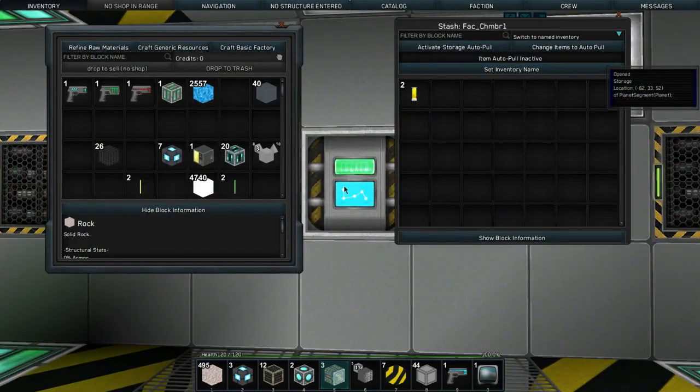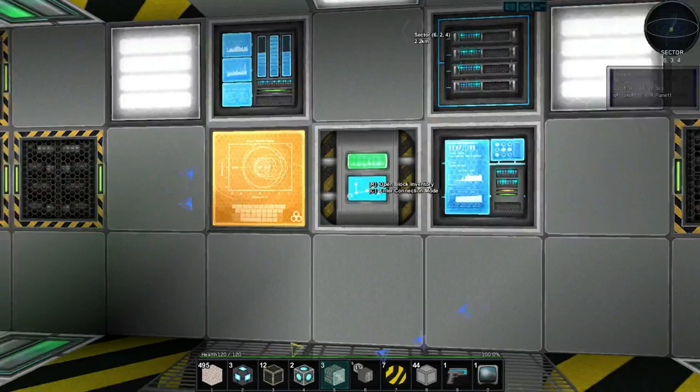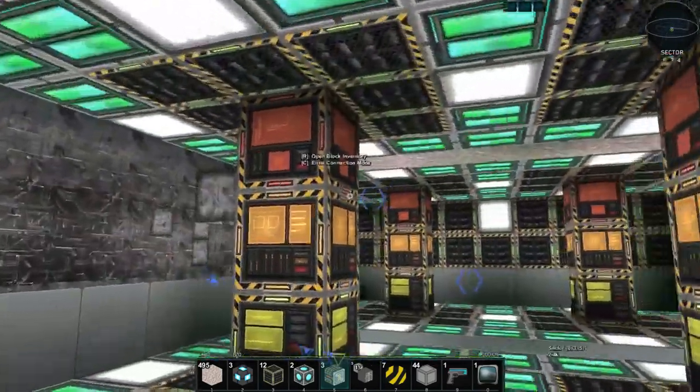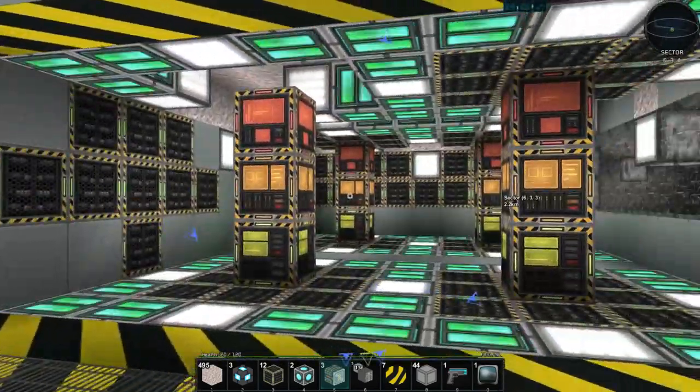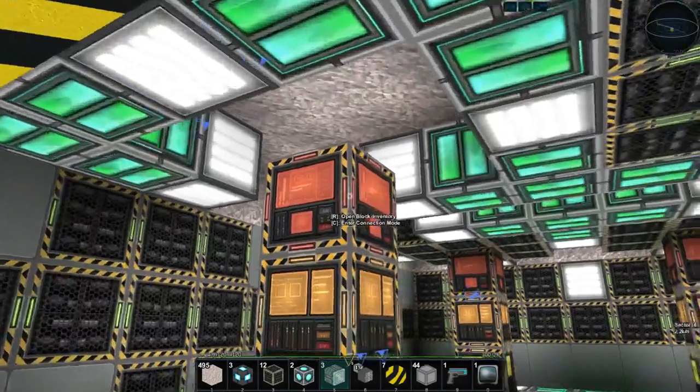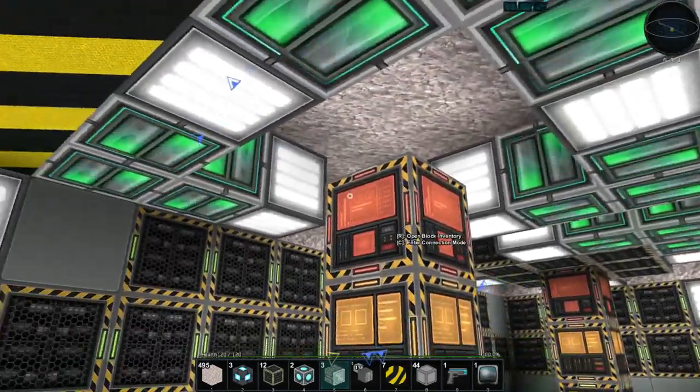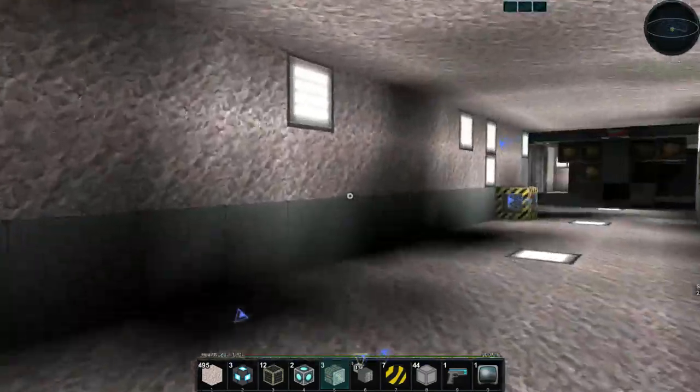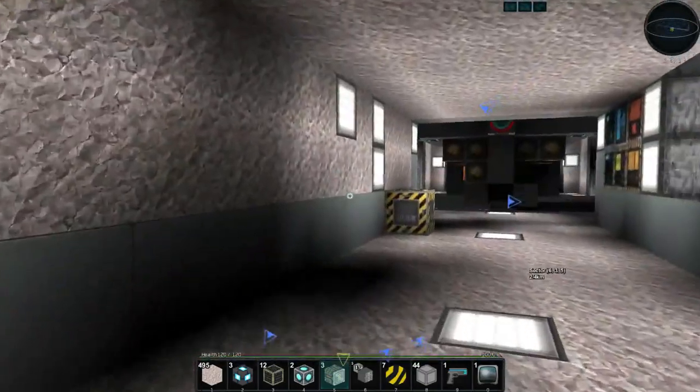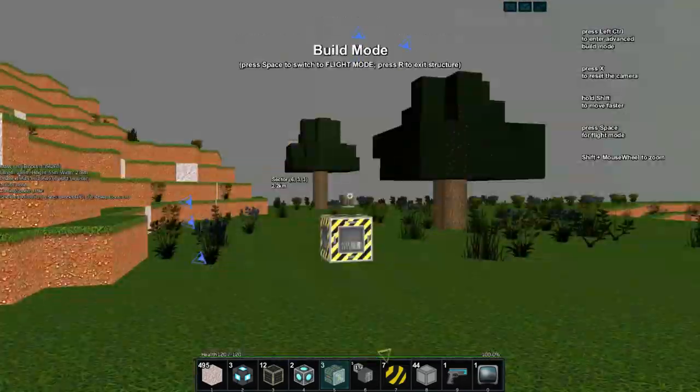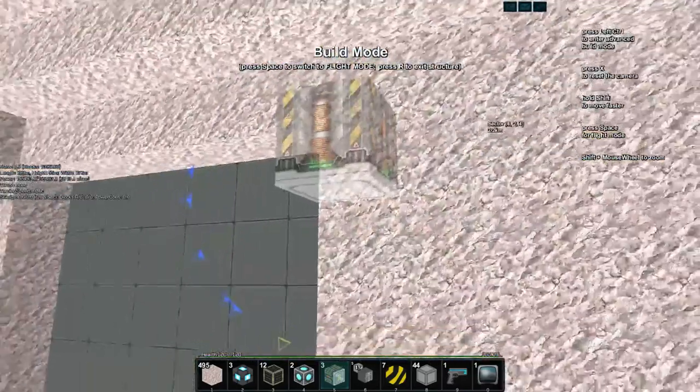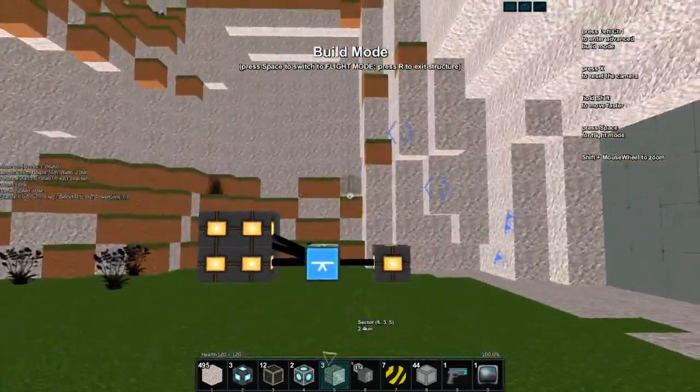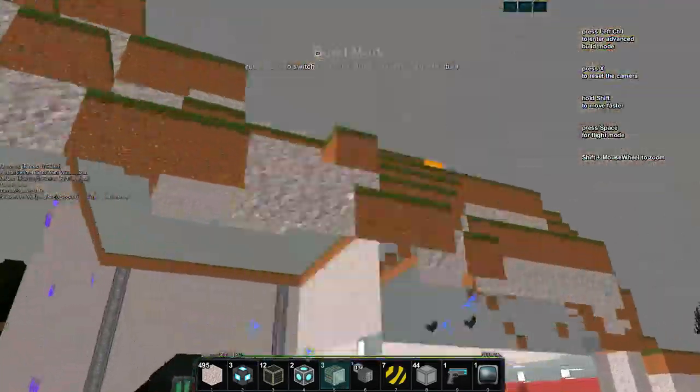But yeah, this is... Oh, I missed some of these units right here so let me put some in there. But that is... Oh I was working on this door down here, we'll have to check that out as well.